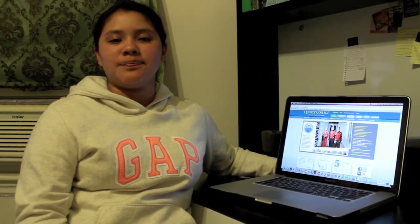Hi, my name is Nelsie. I'm a Quincy College student. Today I'll be showing you the basics of how to use your Quincy College campus portal.